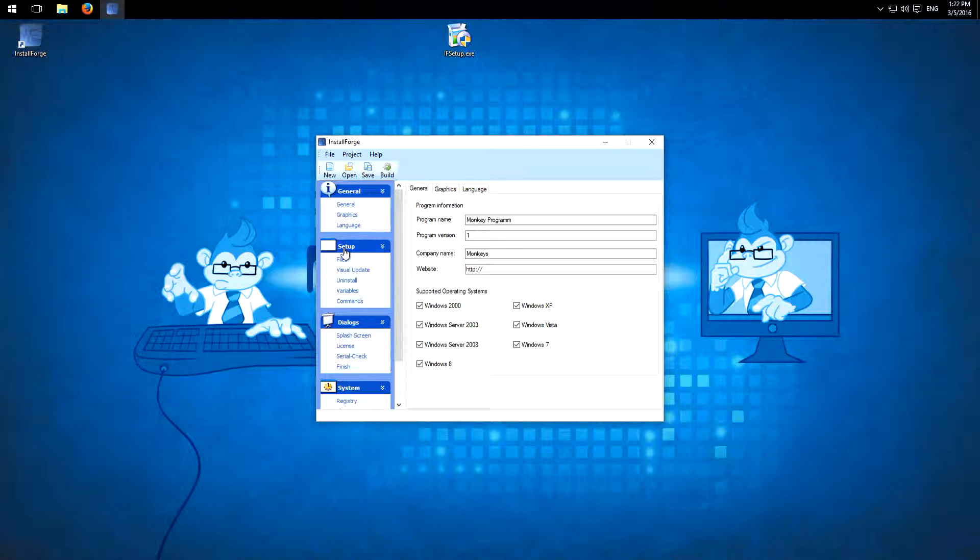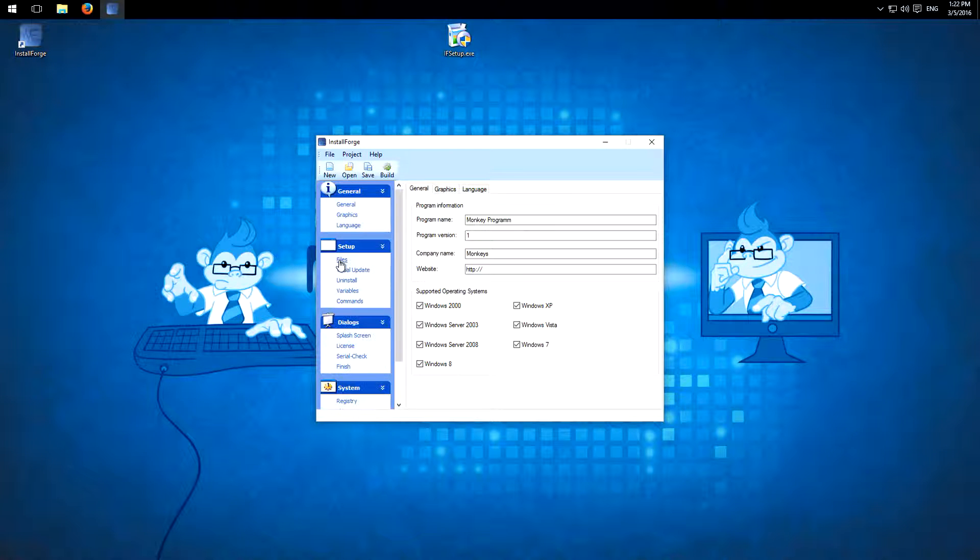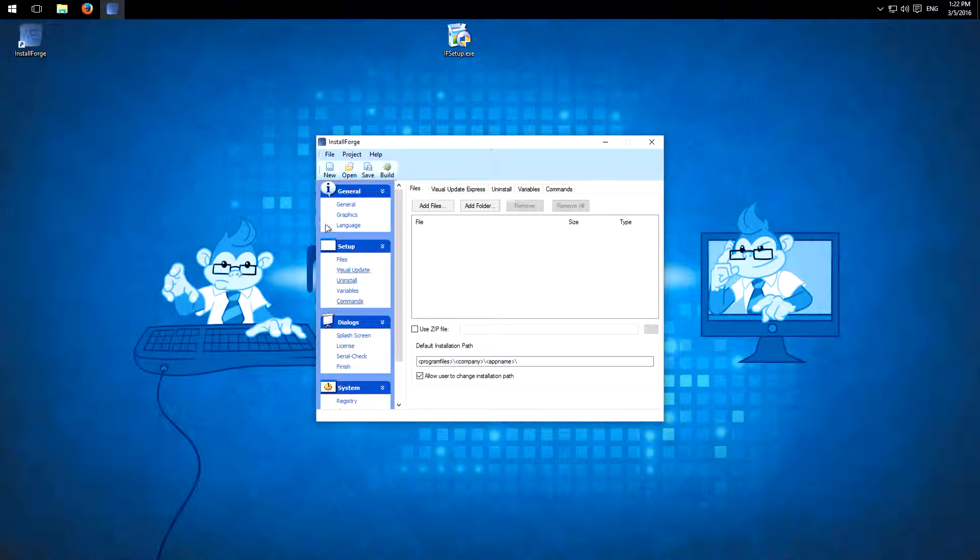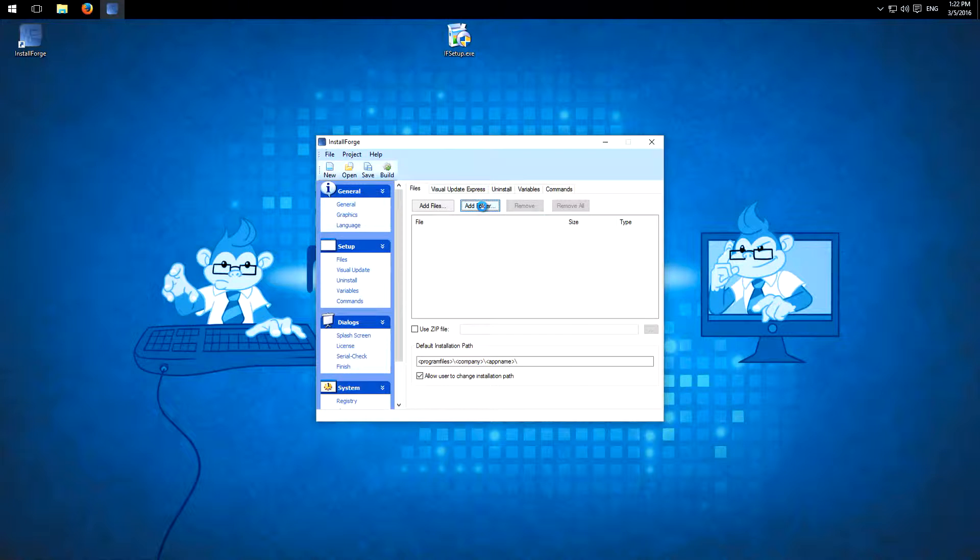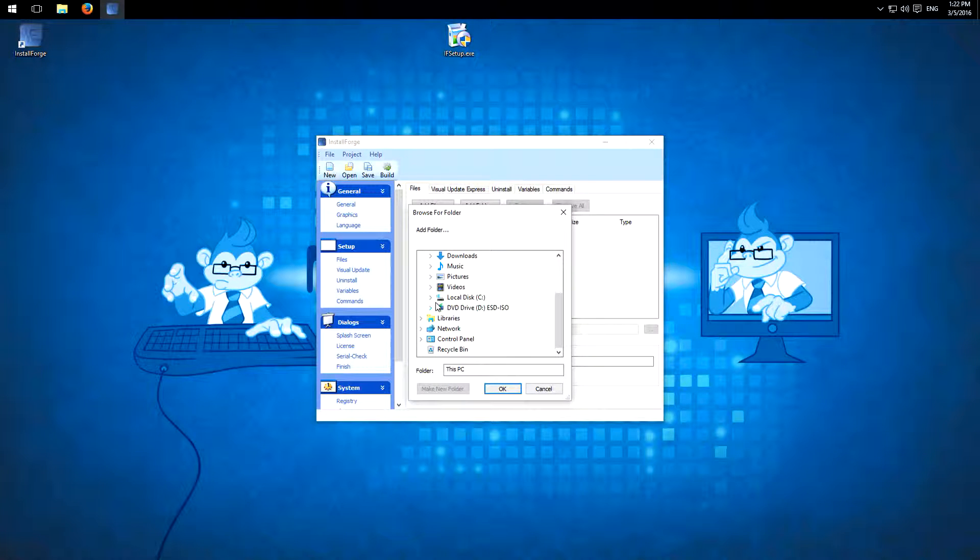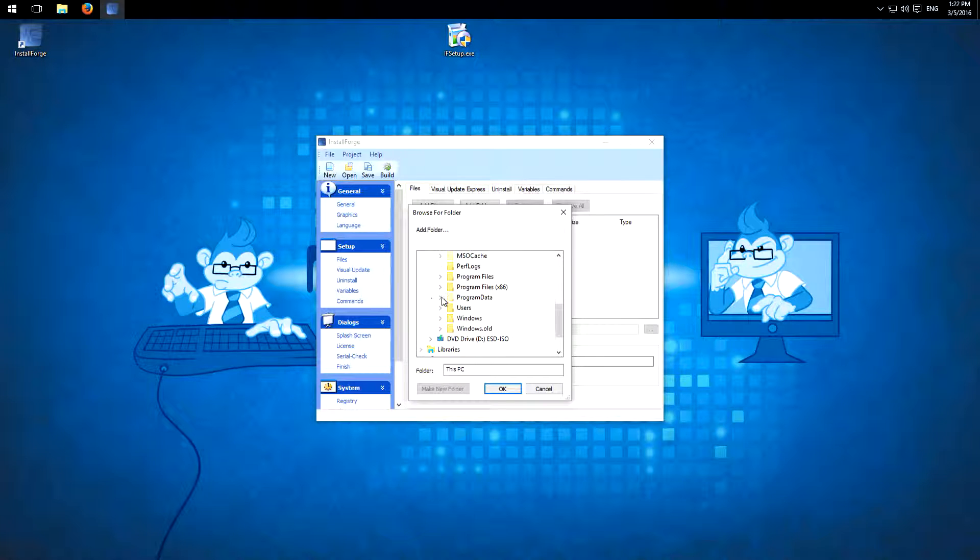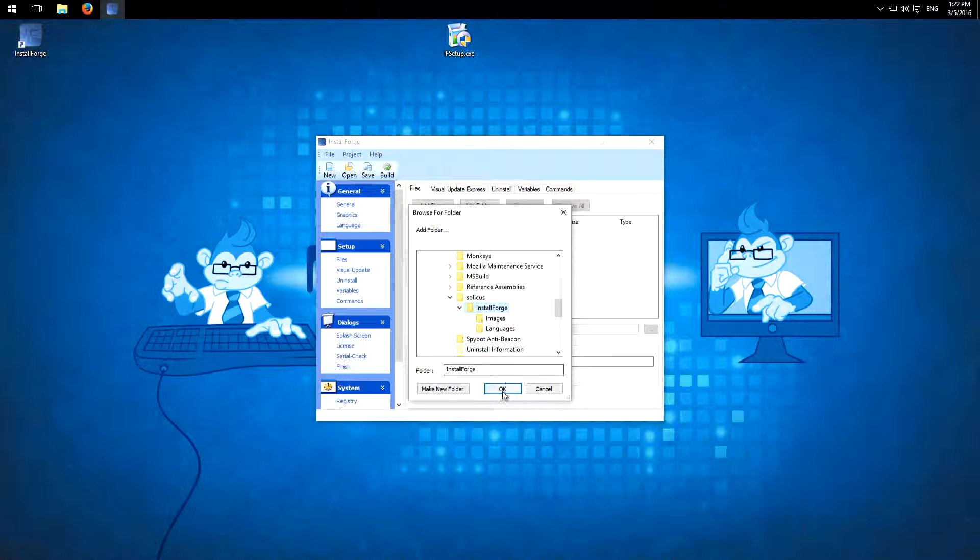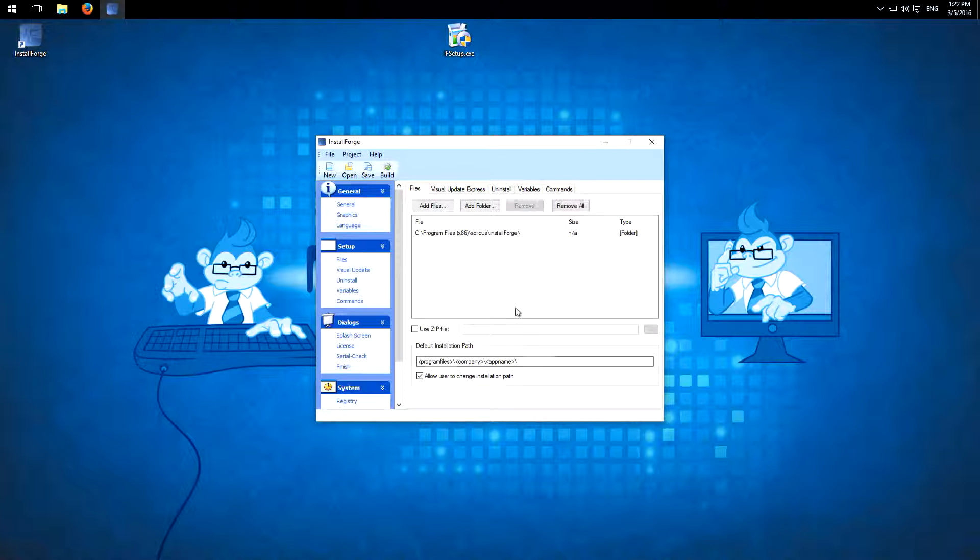So we go on to the files. So to make it easy, I will just add the files of this program itself, InstallForge. So I'll add the folder of it on my PC. C drive, program files, and the InstallForge folder. So of course you can add all your files here.